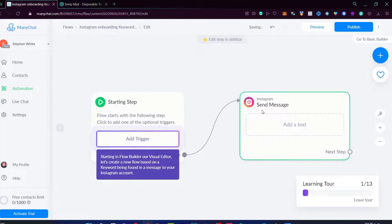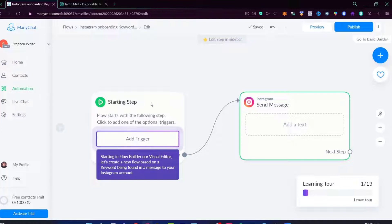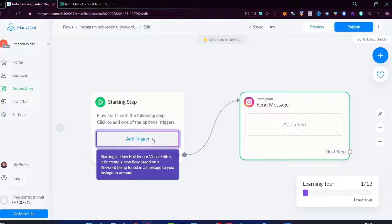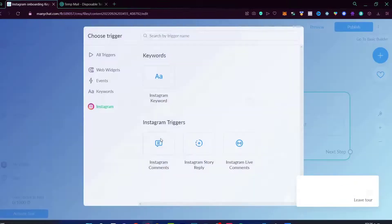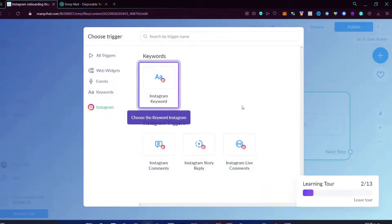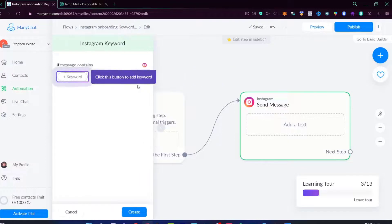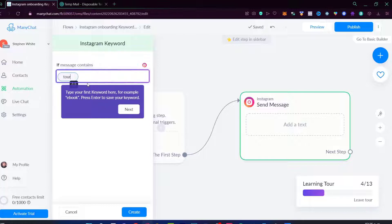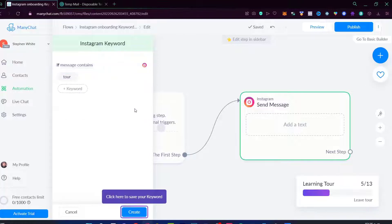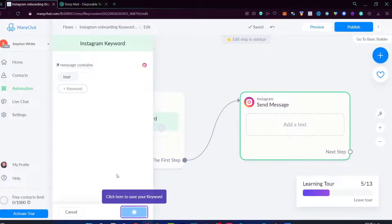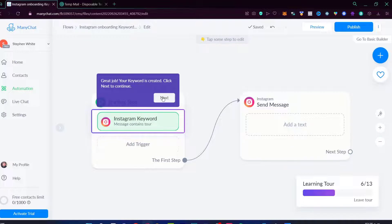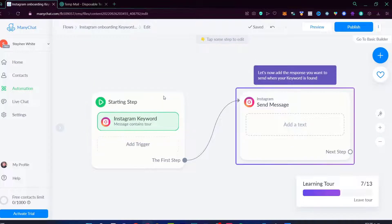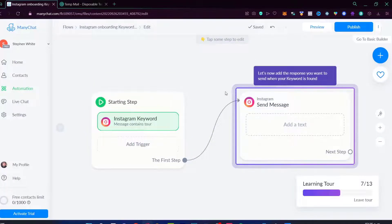So how does this work? We can start a step here. Flow starts with the following steps, click to add one of the original triggers. I'm going to select add the trigger. We want to choose the Instagram keyword. In here, let's click the button to add some keyword. I'm going to choose the tour keyword. I'm going to go to next, create, and now choose the next section.